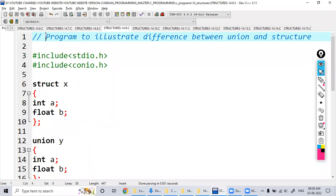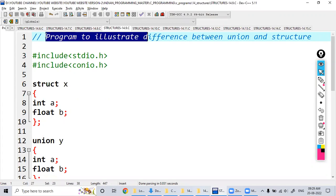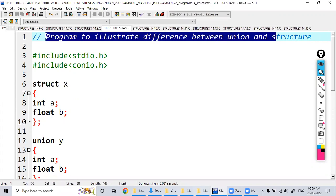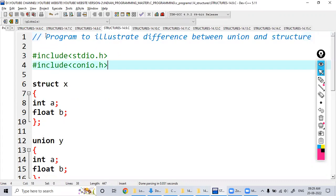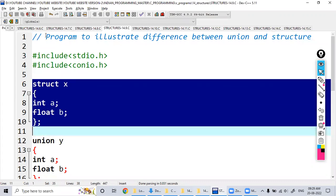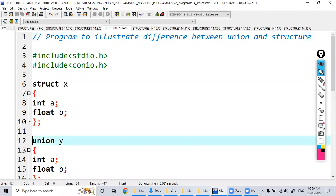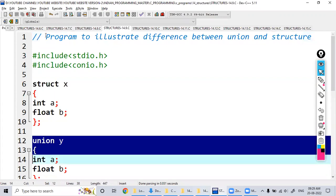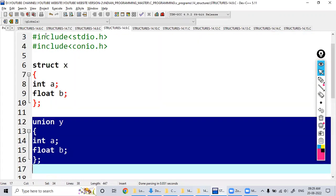Here is a program to demonstrate the difference between structure and union. I declared a structure x with two variables: integer a and float b. The same variables are also declared within a union.